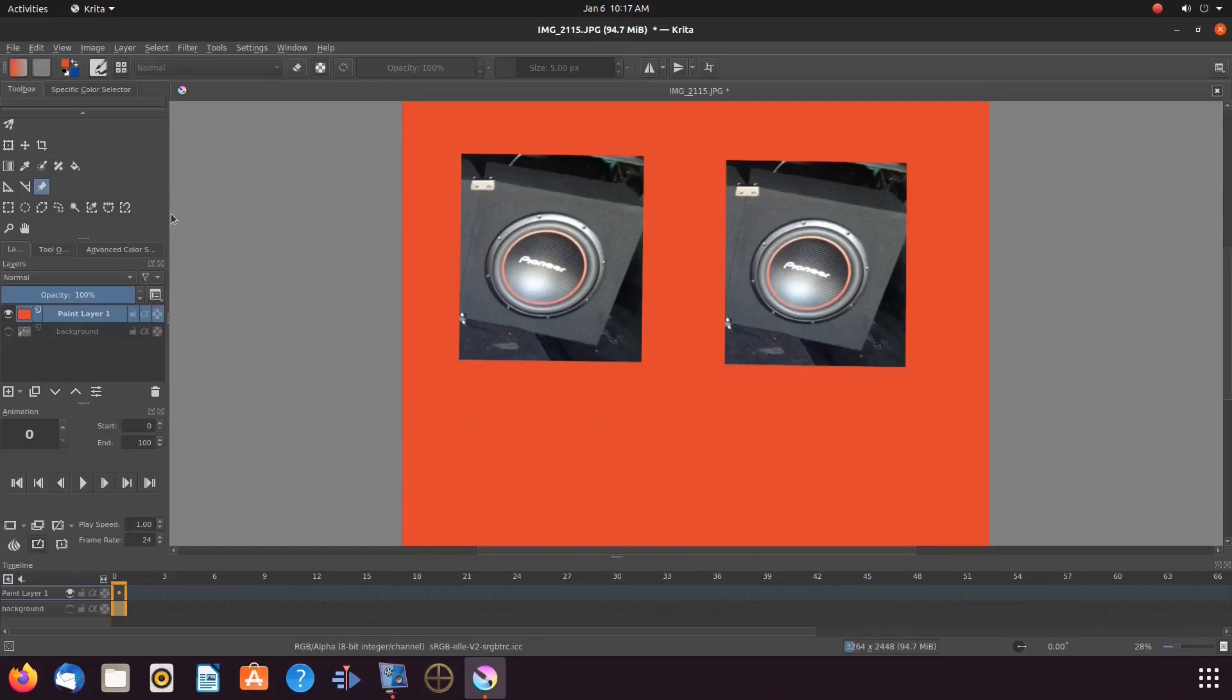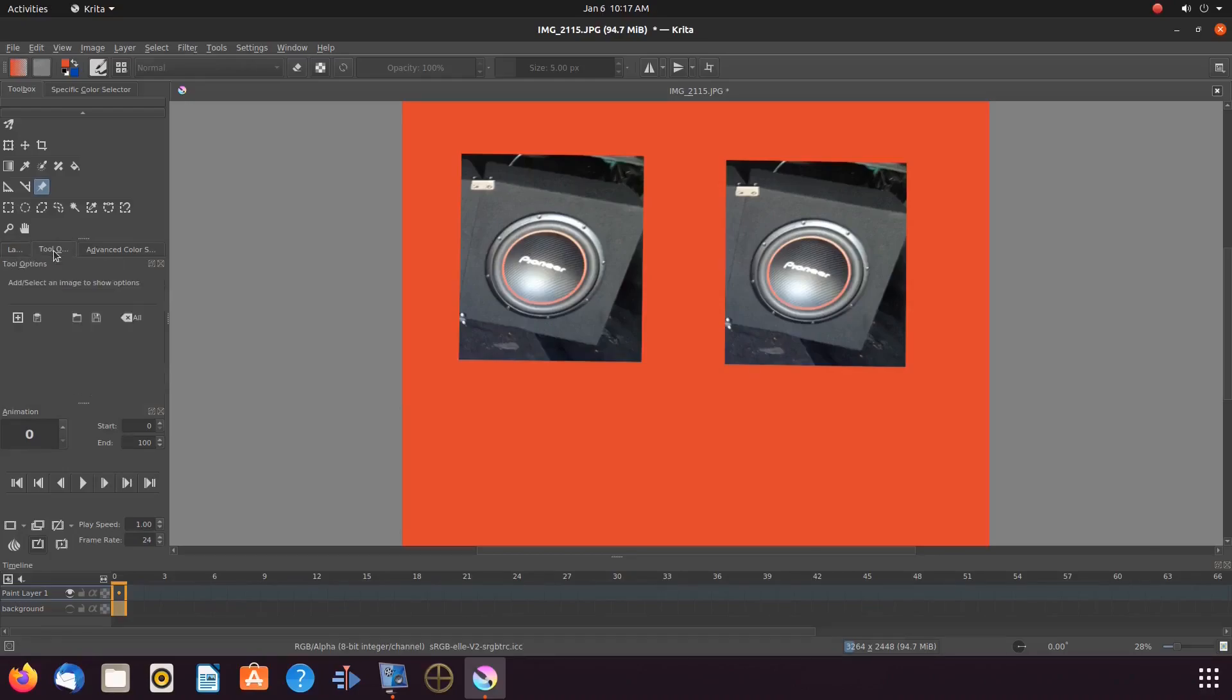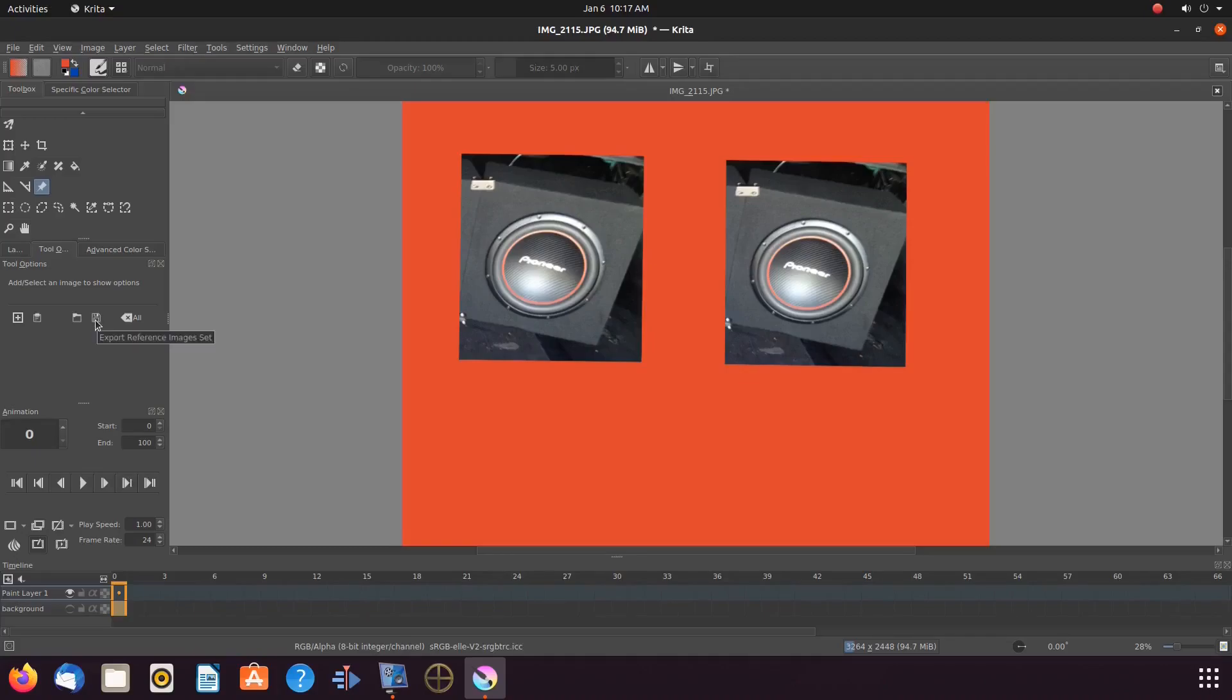Being on the reference image tool in the toolbox, go to the Krita tools and options. Now notice there are a few options here. For example,